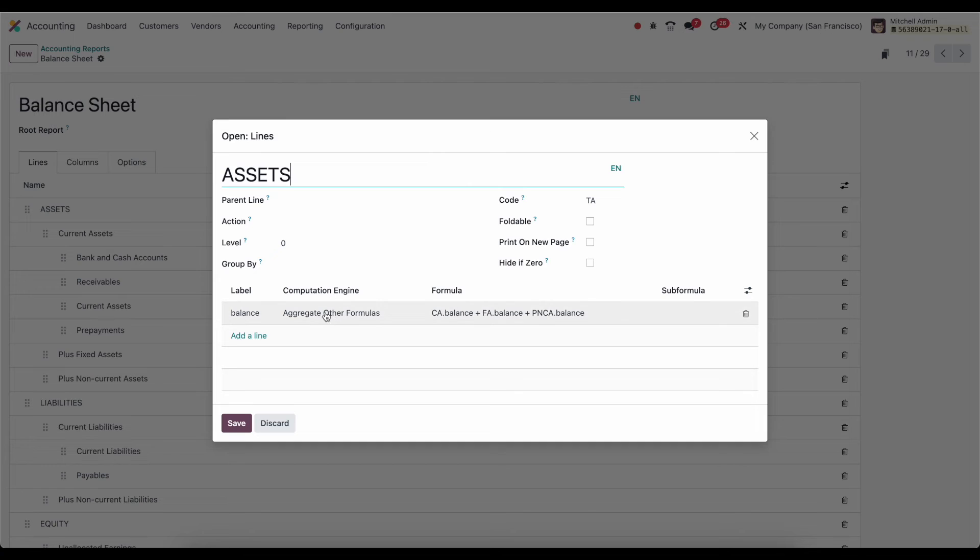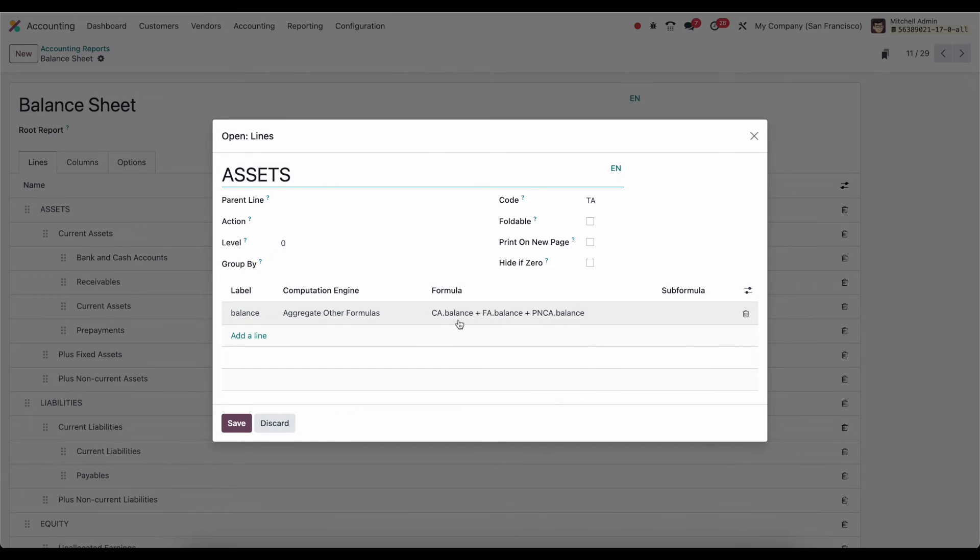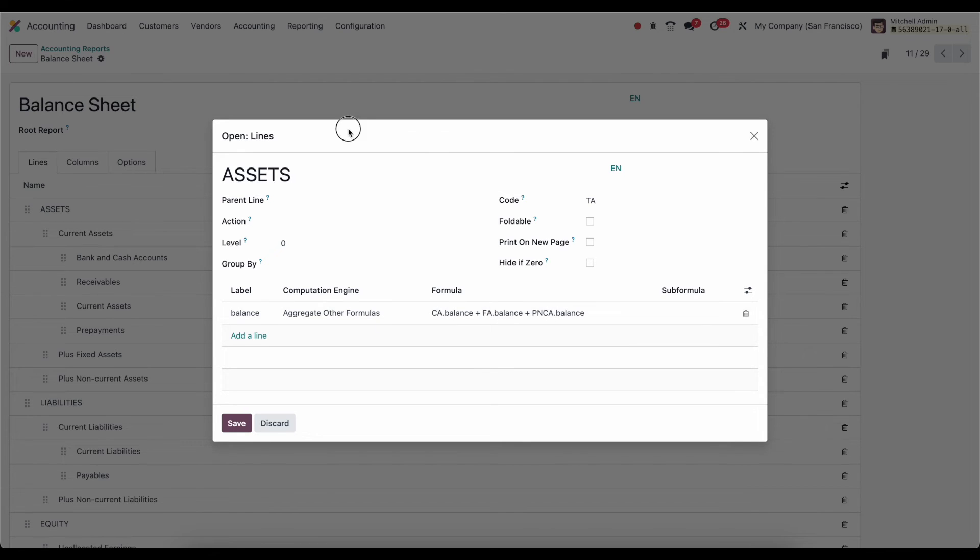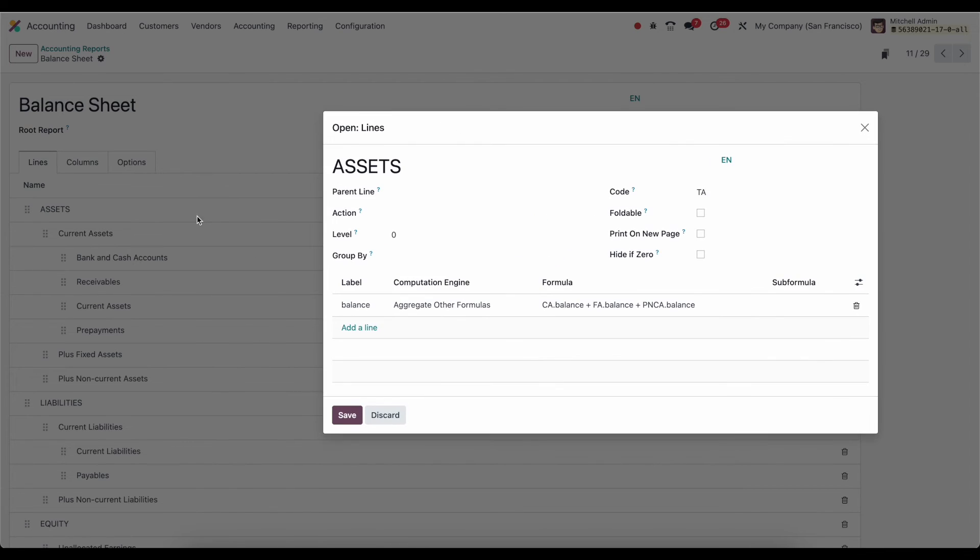The computation engine is an aggregate of other formulas. And the formula here, just like if you were doing math problems or using Excel, we're going to get CA.balance, FA.balance, and PNCA.balance. And what these correspond to is our current assets, our plus fixed assets, and plus non-current assets. Each of these having a different code.